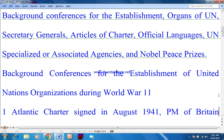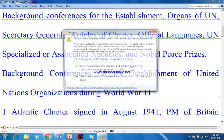Today's topic covers: background conferences for the establishment of the United Nations, organizations and organs of the United Nations, Secretary Generals, articles of the Charter, official languages, UN specialized or associated agencies, and Nobel Peace Prizes won by the United Nations.